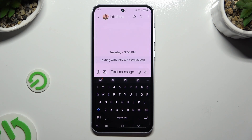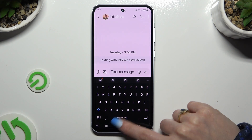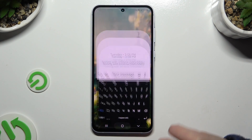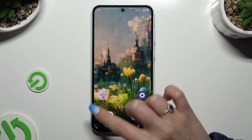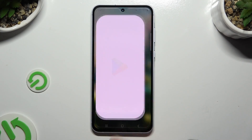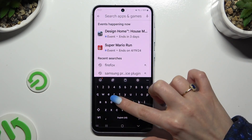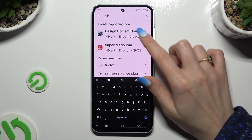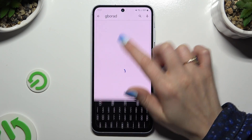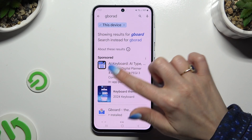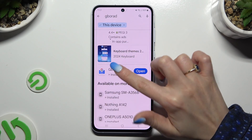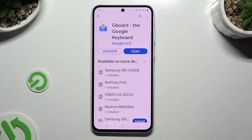If you wish to try something more interesting, you can switch your Samsung keyboard to Gboard by downloading Gboard from the Play Store. And when it's ready, select open.